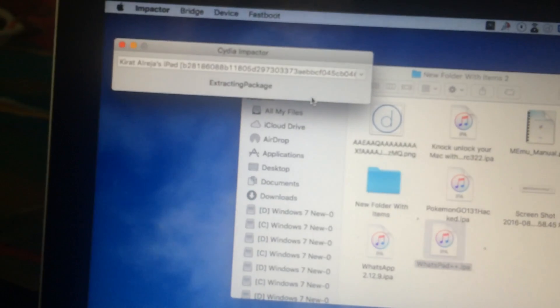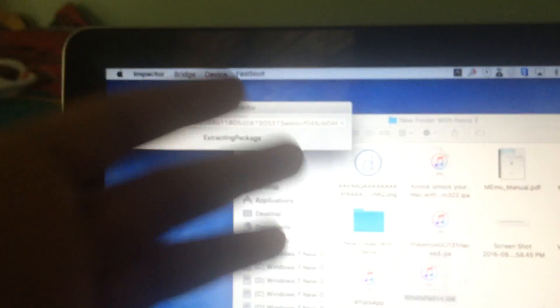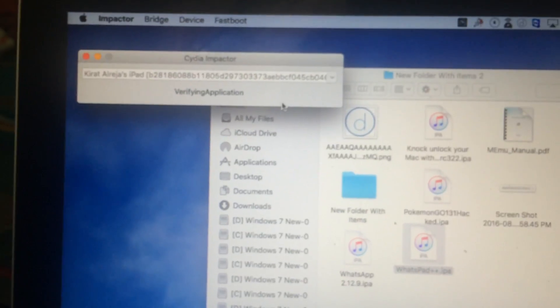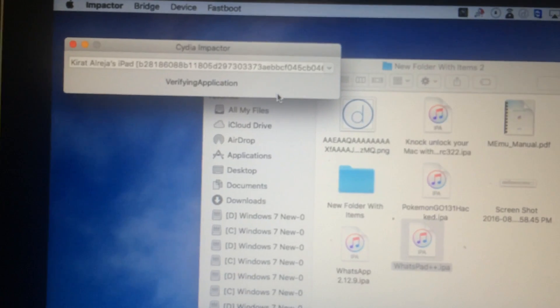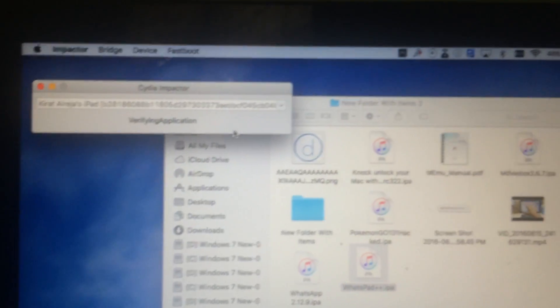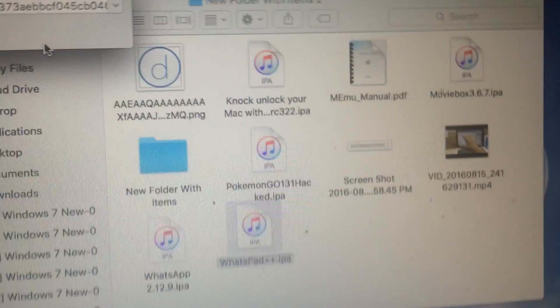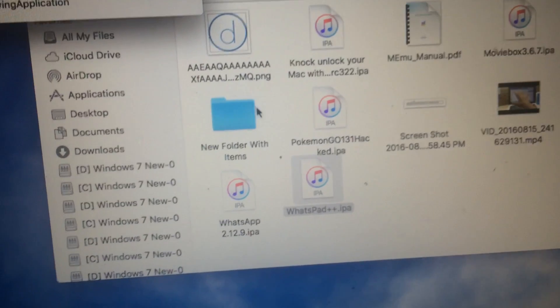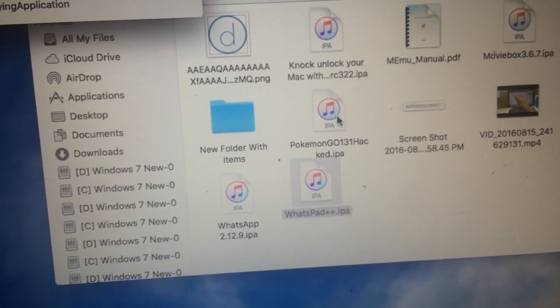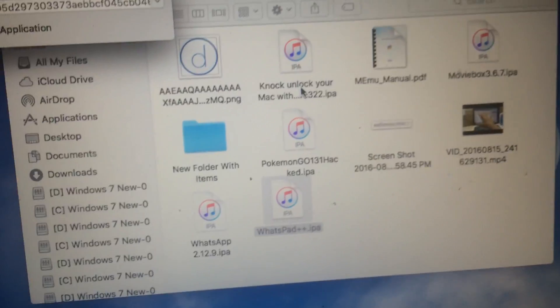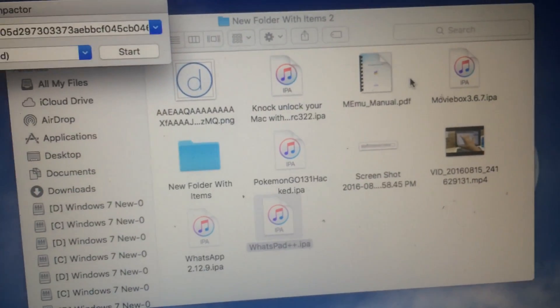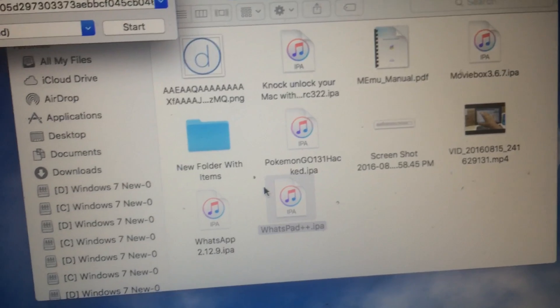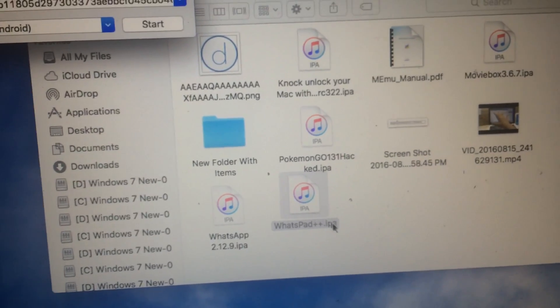I'll also leave links to websites where you can download cracked IPA files. For example, I have cracked Pokemon Go here, Movie Box here, and WhatsApp for iPad here.